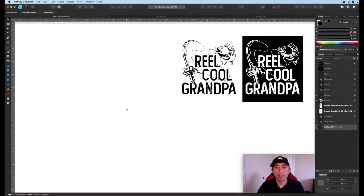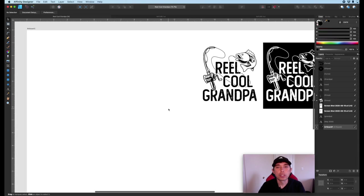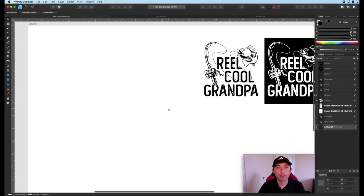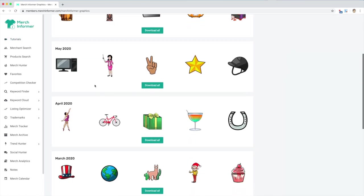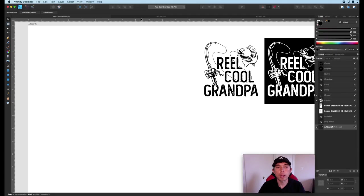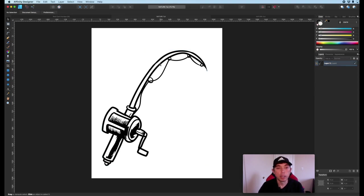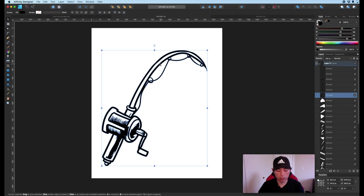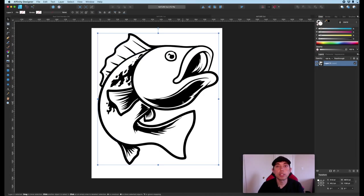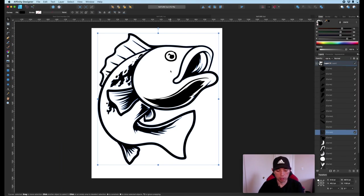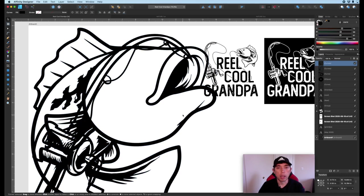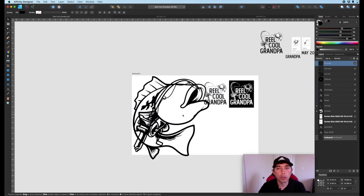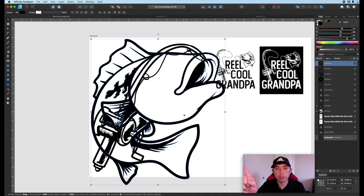All right, here we are in Affinity Designer and we're gonna do this shirt right here like we said. So first off we're gonna need the graphics and luckily I got the graphics from Merch Informer that's free. It's off of their May 2020 pack so the two that I'm using here is Nature 7, that's this fishing pole here, and Nature 5 which is this fish here, also from the May 2020 Merch Informer pack. I'll put a link for it up here somewhere and you'll see I've used it in some of my other ones.